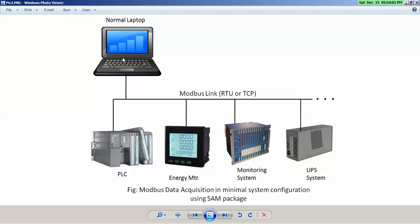You just need an adapter to connect to Modbus devices. The minimum requirement will be each device should be able to talk on Modbus, and you should have some interface like USB to RS422 converter adapter fitted to this laptop.